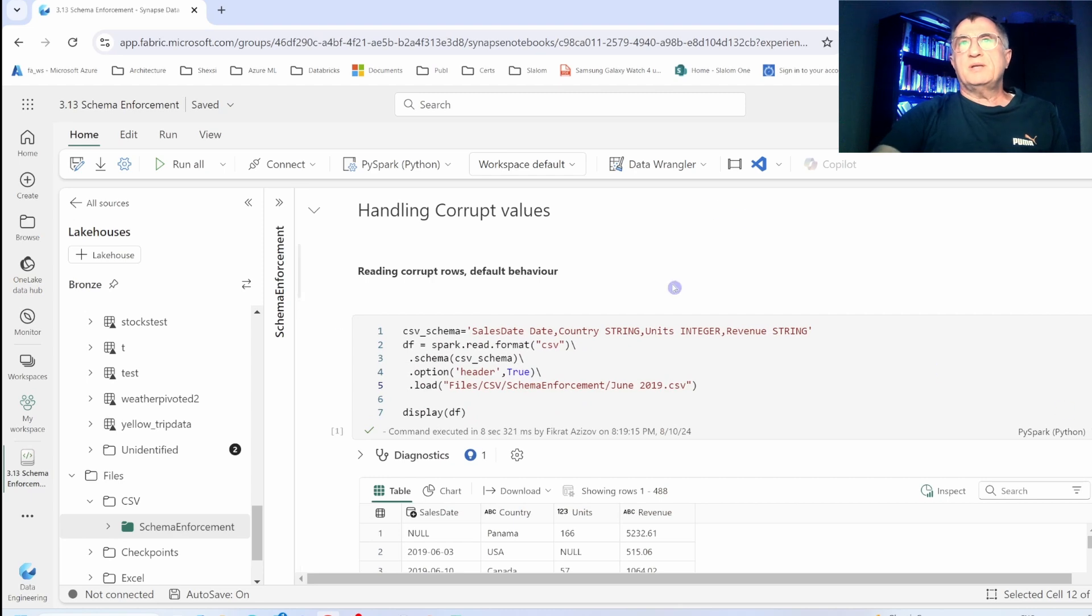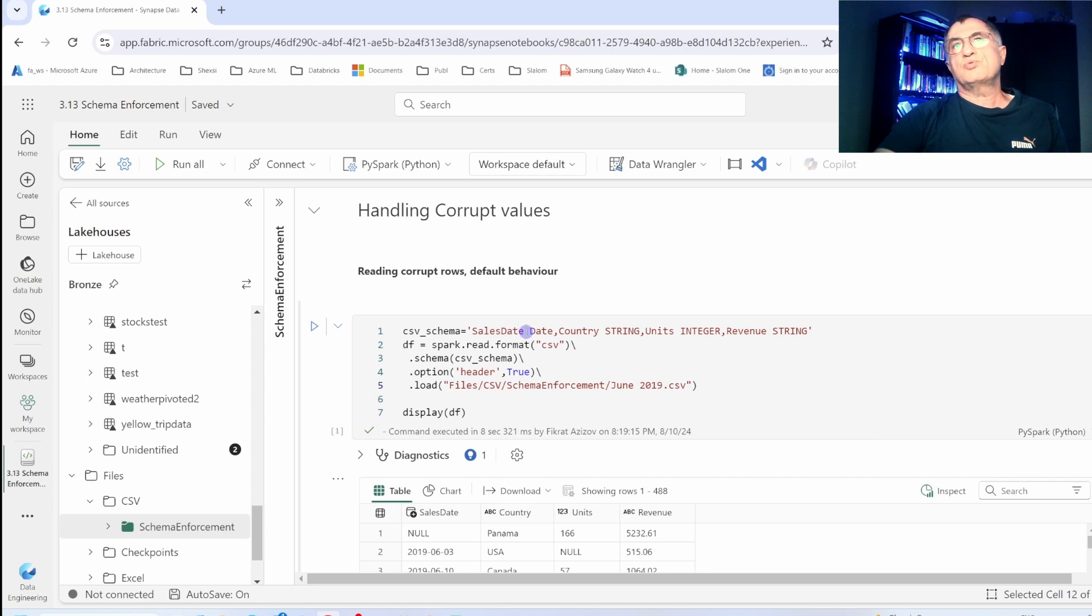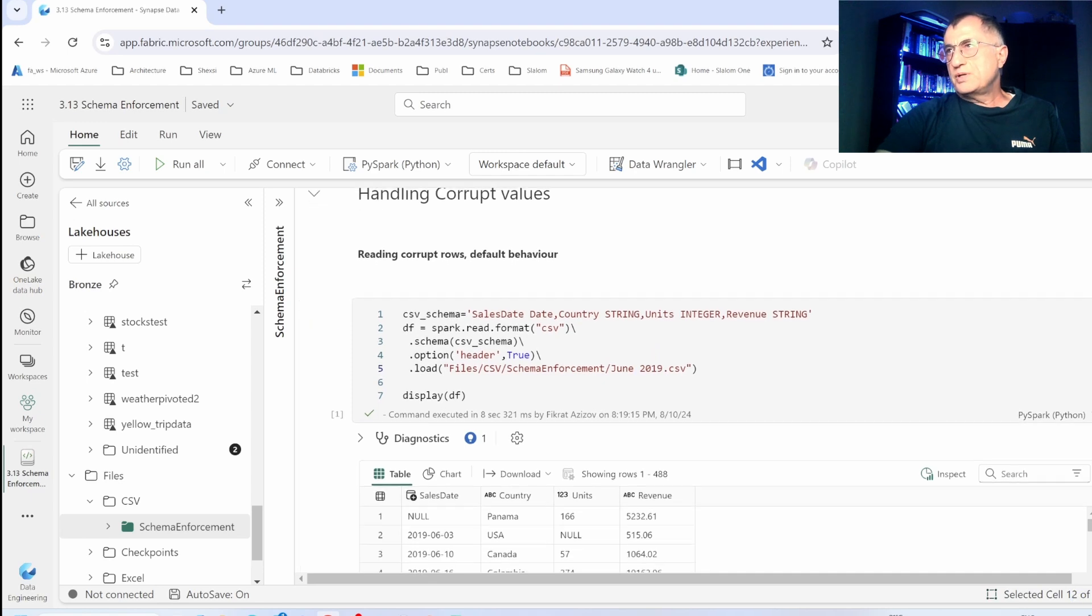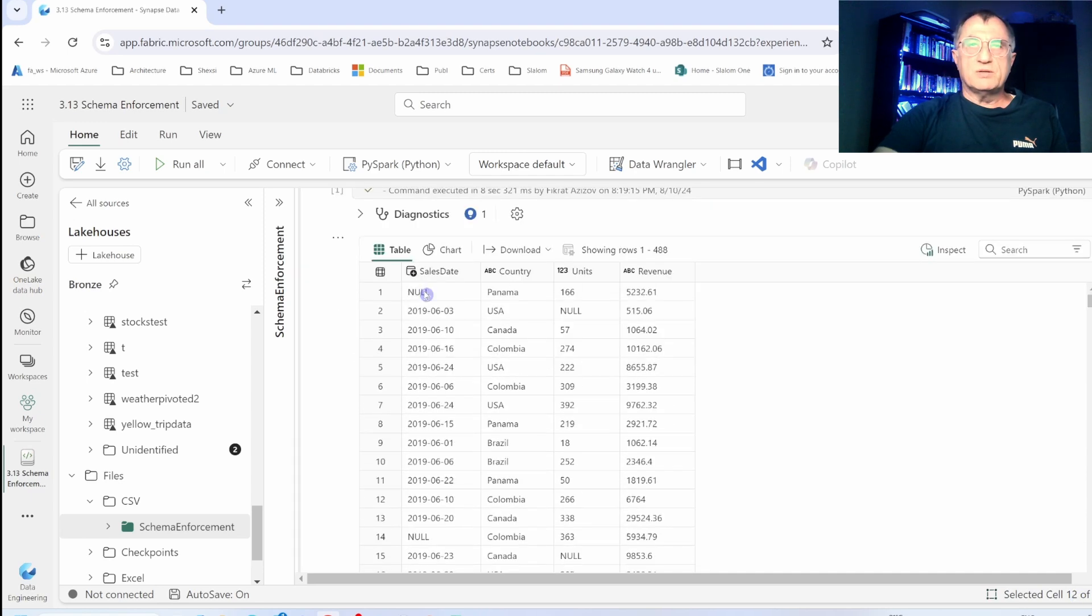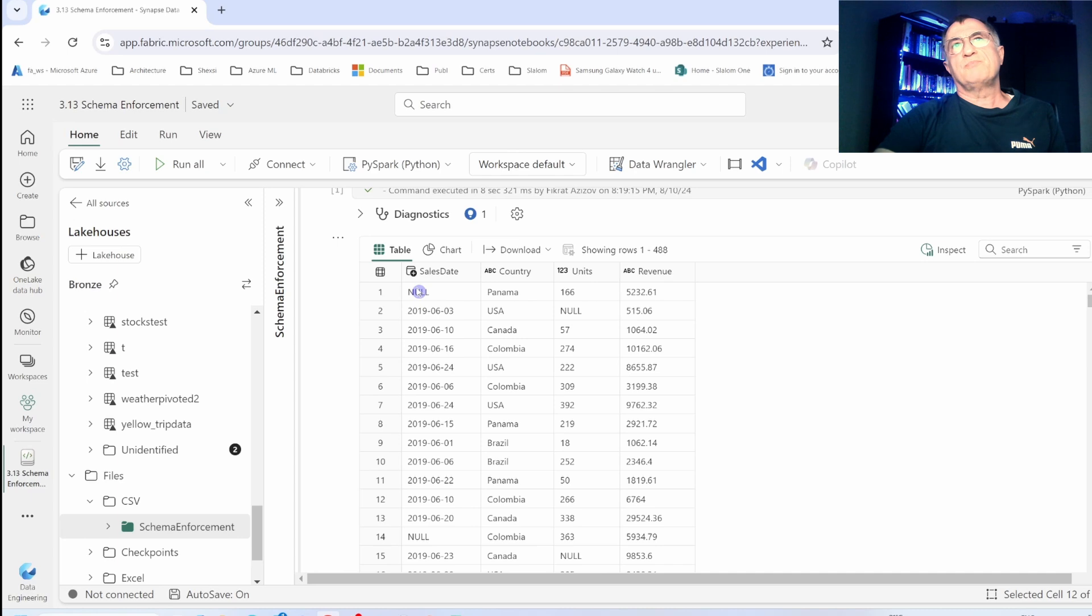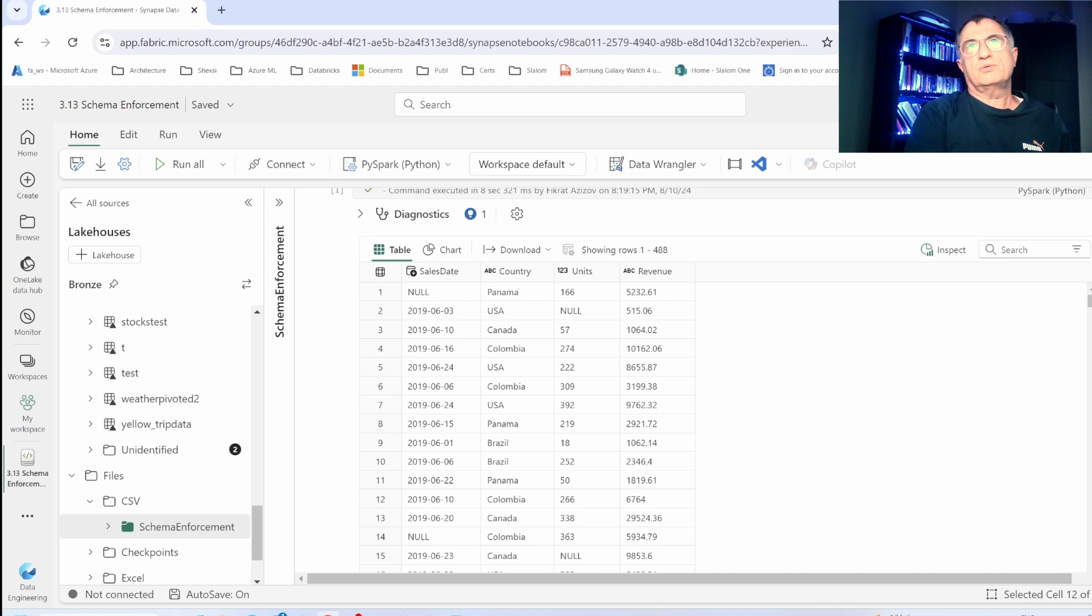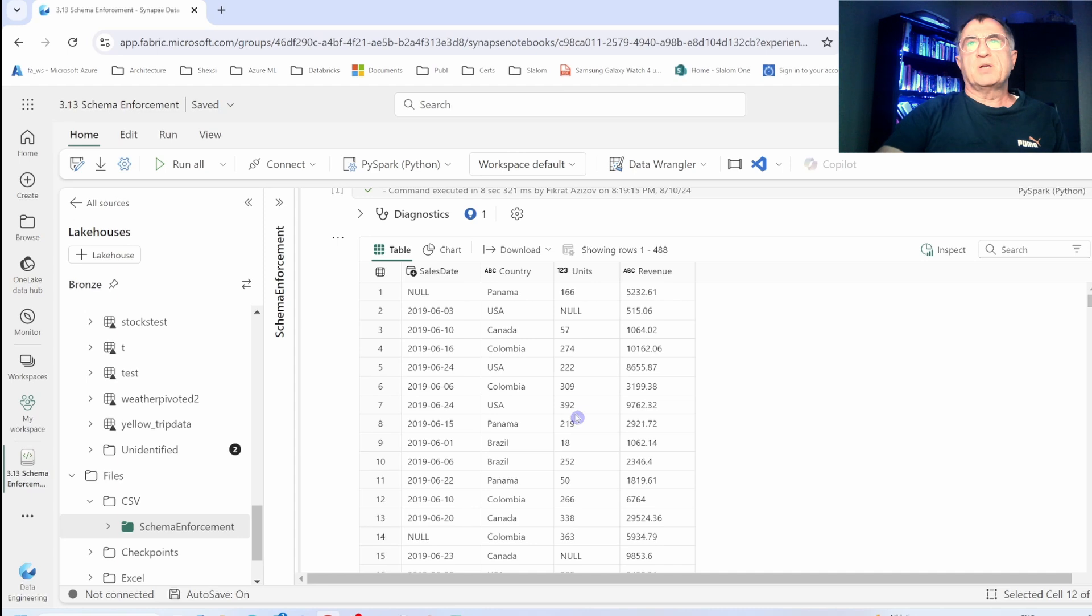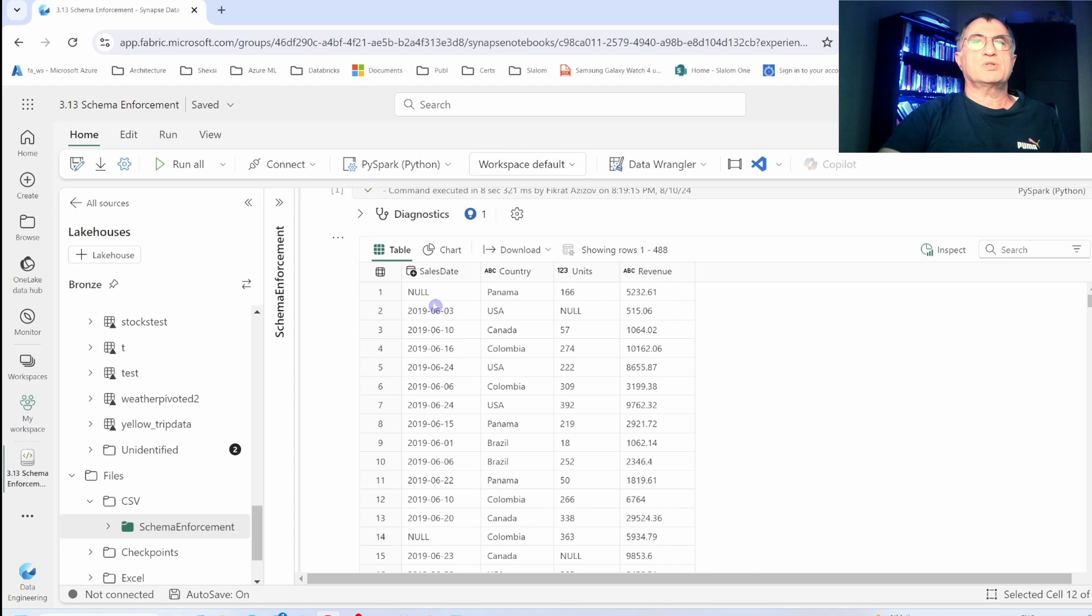My next command specifies a schema where I say sales date is going to be date type and the units column is going to be integer. If I read June data where I have some corrupt values, this is what I will get. The rows that had irregular data were still successfully read into the data frame, however the particular columns that have the corrupt values have been filled with null values. The default processing behavior that we just observed is convenient and good for most use cases. However, the downside of this option is that it might be hard to differentiate rows which have corrupt values from the rows which come with empty values.